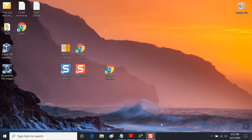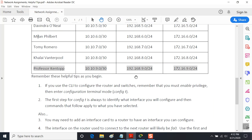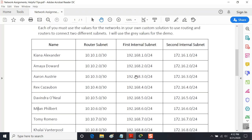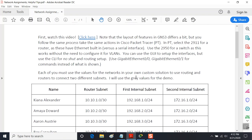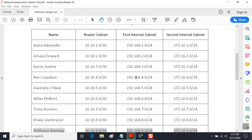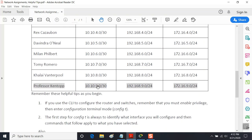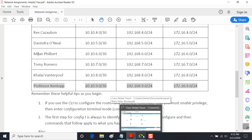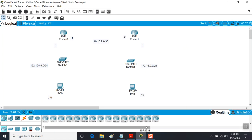Good afternoon, this is Professor Ken. We're going to review basic static routes. You were given an assignment where you were to configure a setup like the one shown in the YouTube video with two routers, two switches, and two PCs to build some basic static routes. What you see here is the set of details I'm going to use to demonstrate what we do in Packet Tracer, which is a little less tedious than GNS3 but the same idea.